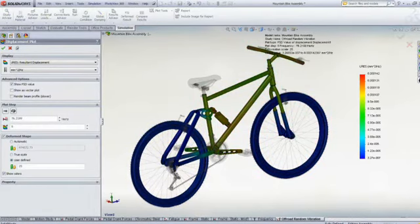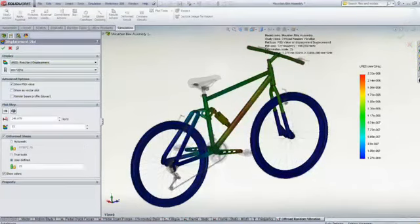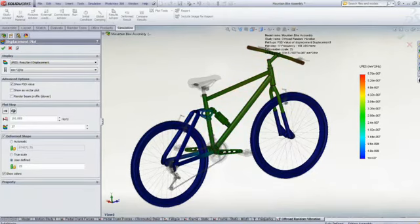SolidWorks simulation enables us to design a frame that is not only stiff enough, but also strong enough to withstand the challenges of off-road cycling.